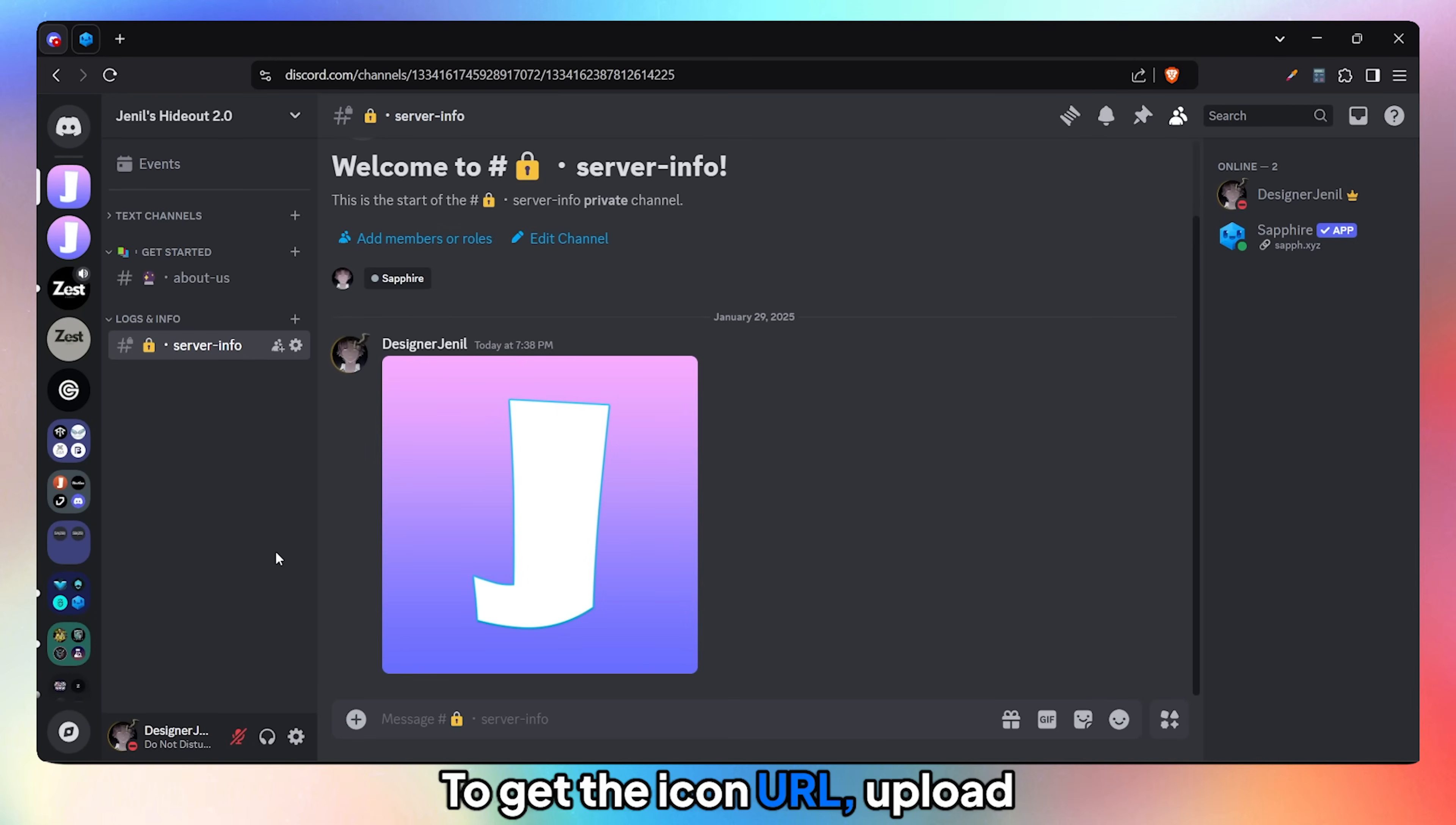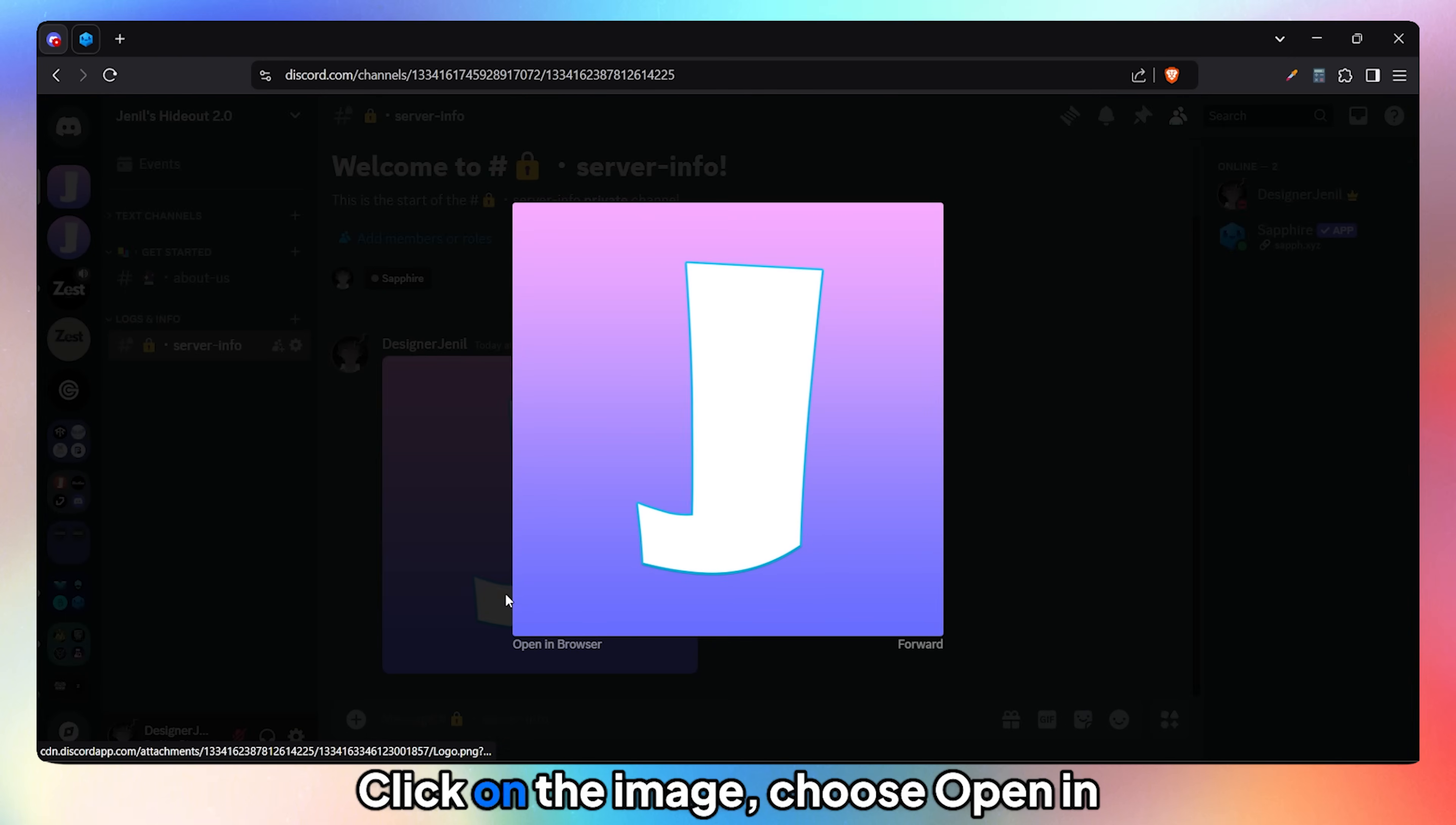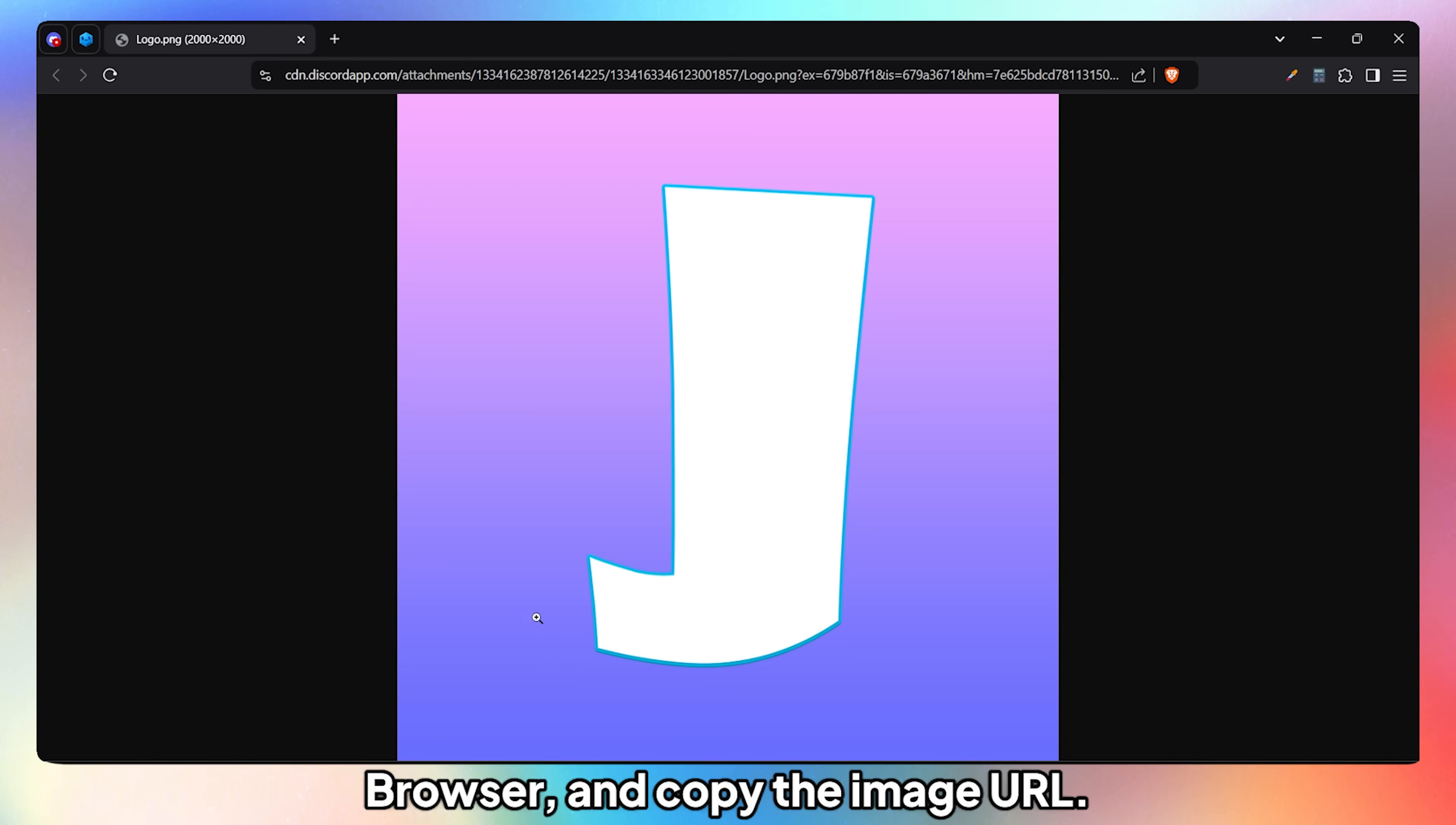To get the icon URL, upload the icon to a private channel, click on the image, choose Open in Browser, and copy the image URL.